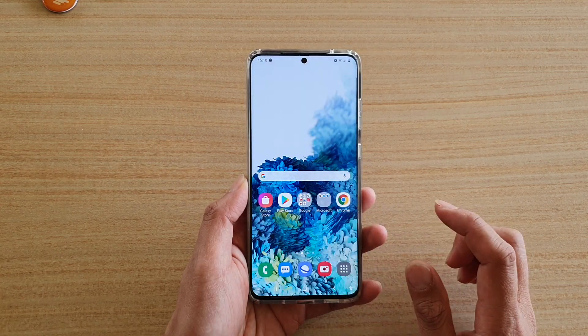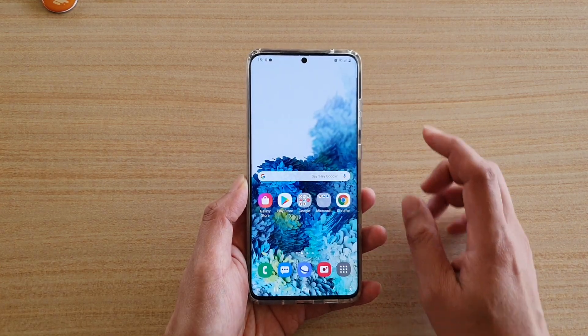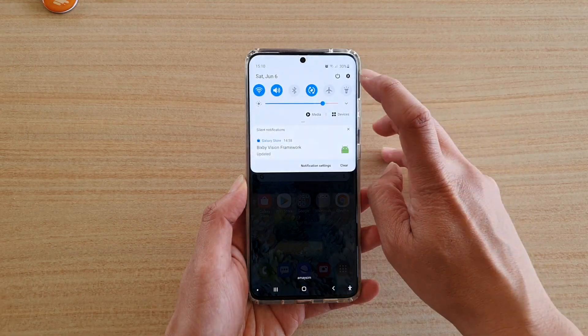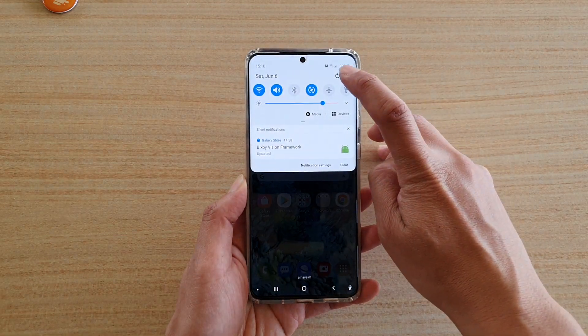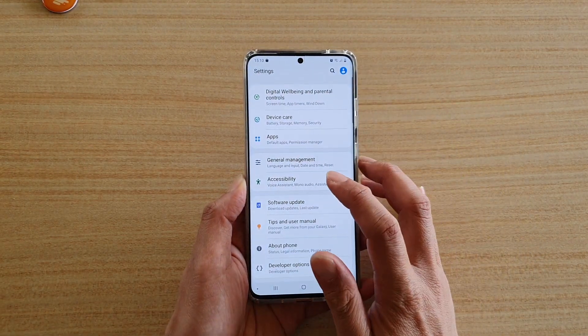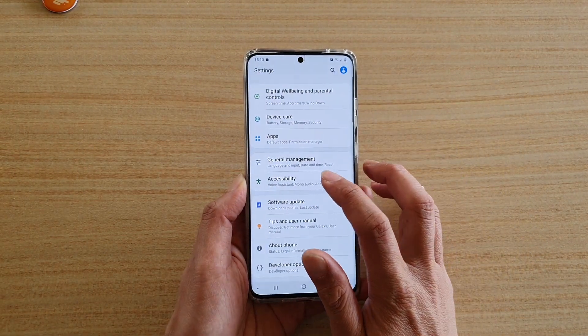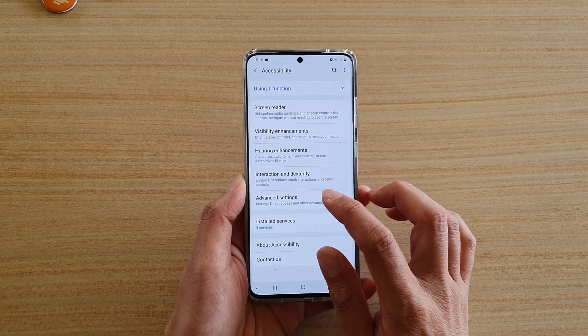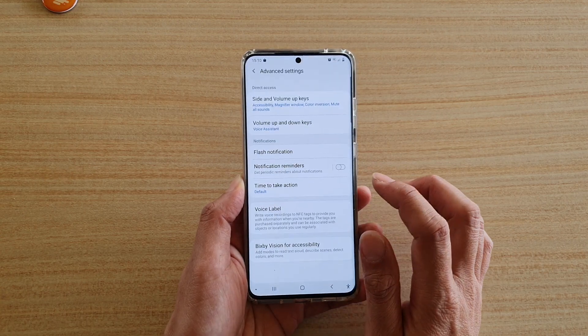First, tap on the home key to go back to your home screen, then swipe down at the top and tap on the settings icon. Next, tap on Accessibility, then tap on Advanced Settings.